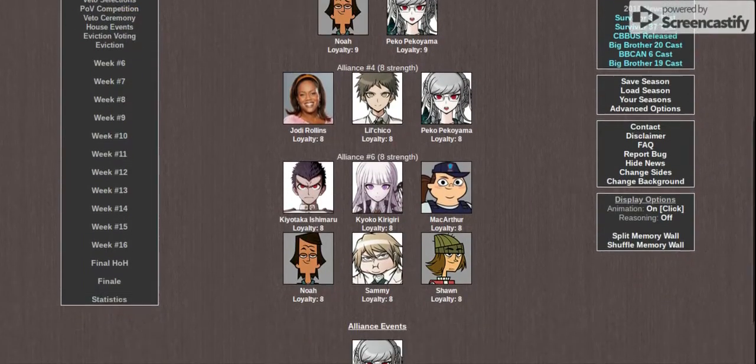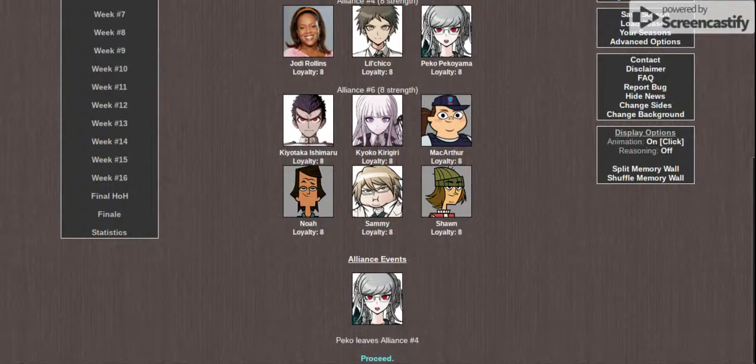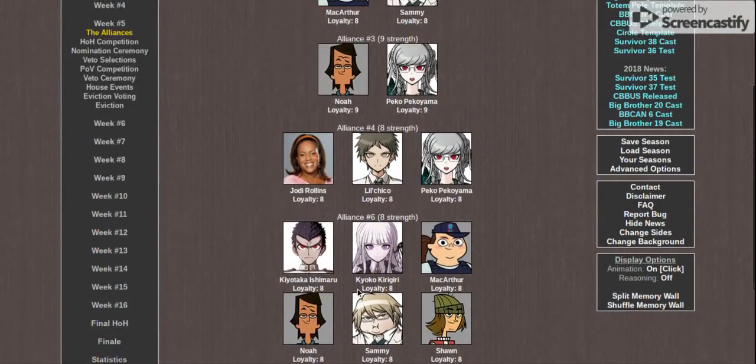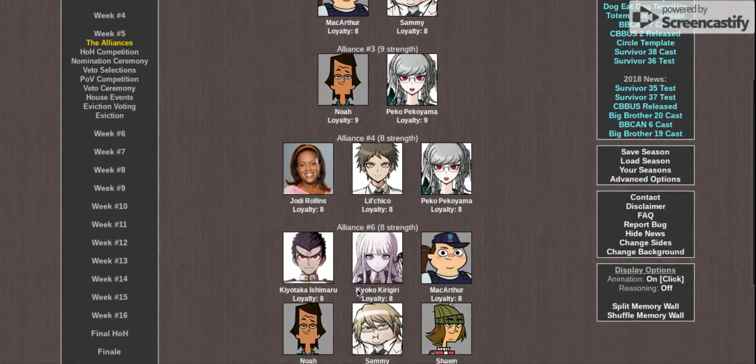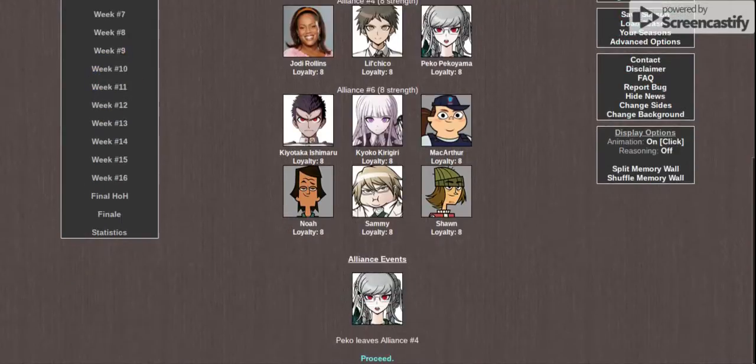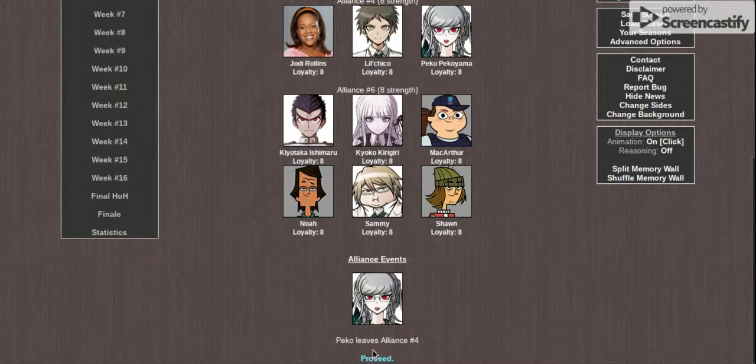Anything new with our alliances while we've been gone? Peko leaves Alliance 4. Peko and any other alliances? Oh, with Nella. Okay.